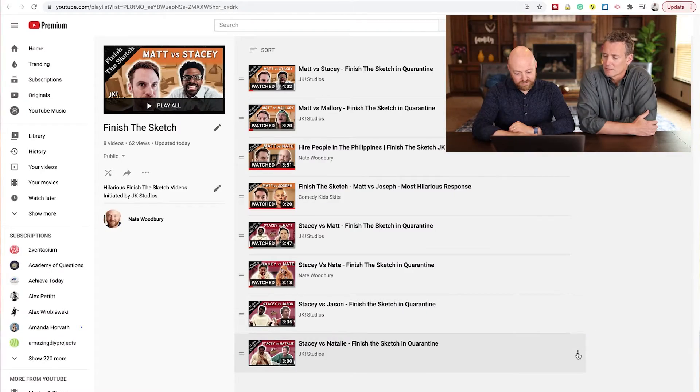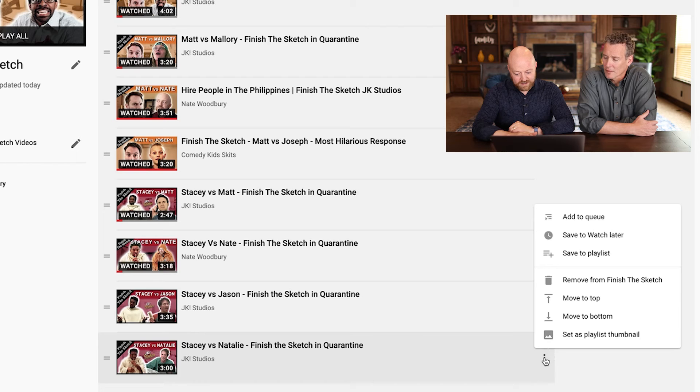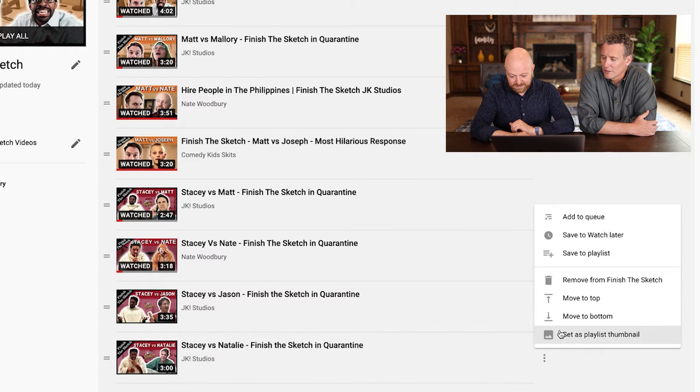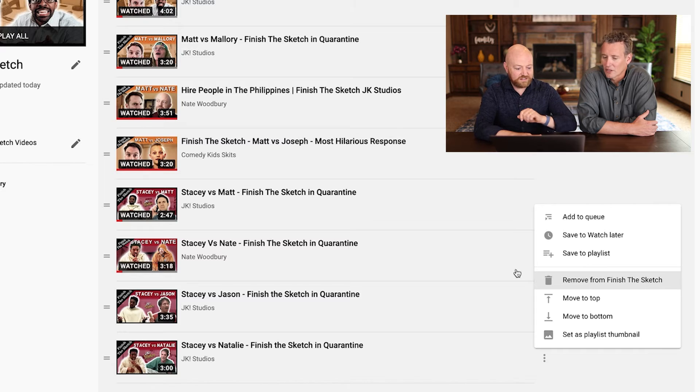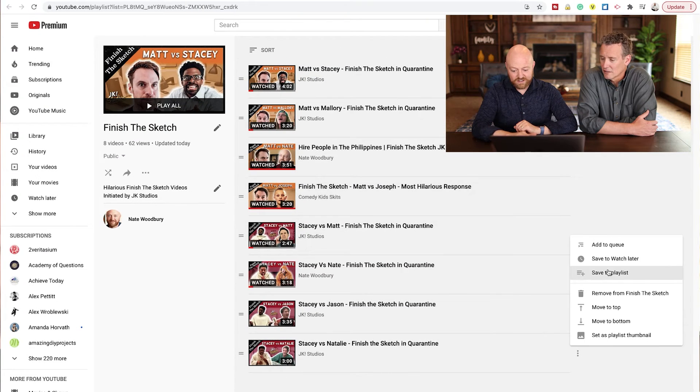What if you just want to remove a single video from a playlist, without deleting the whole playlist? Those three dots next to each video let you do that. You would simply select 'Remove from playlist' — in this case the playlist called 'Finish the Sketch'. It's not deleting the video, just removing it from this playlist. It's still part of your overall catalog.